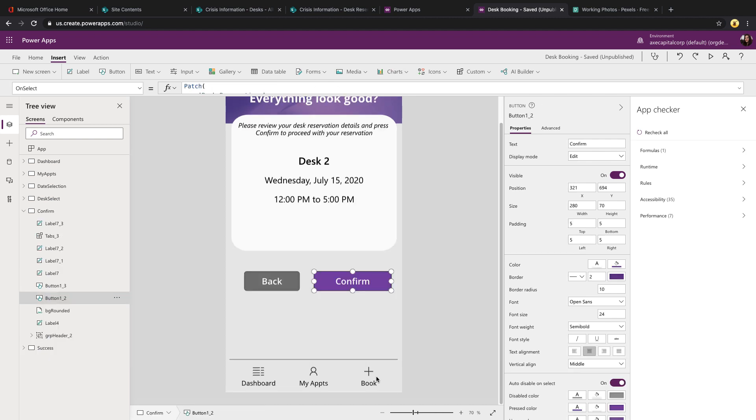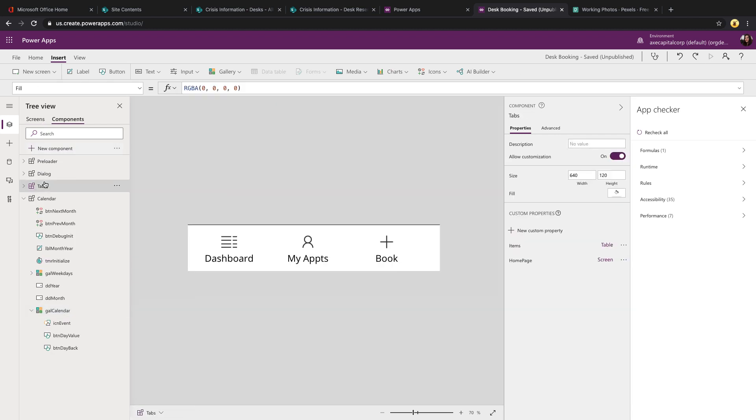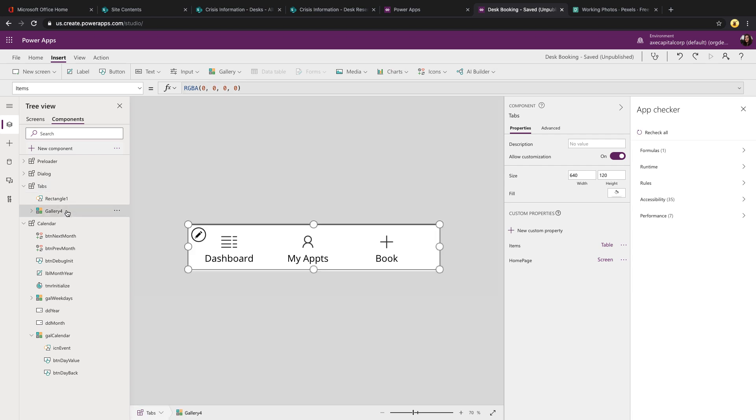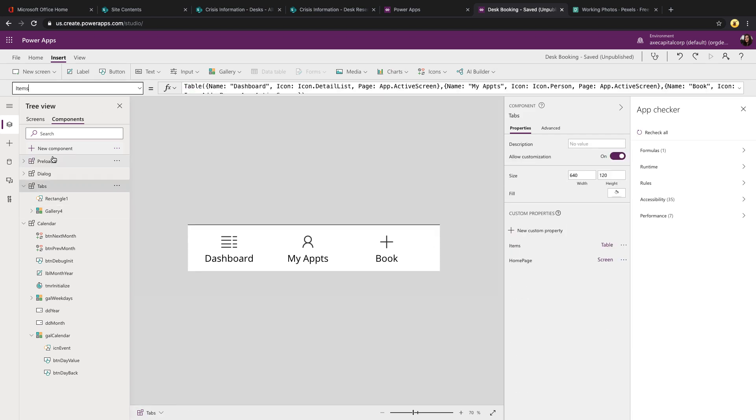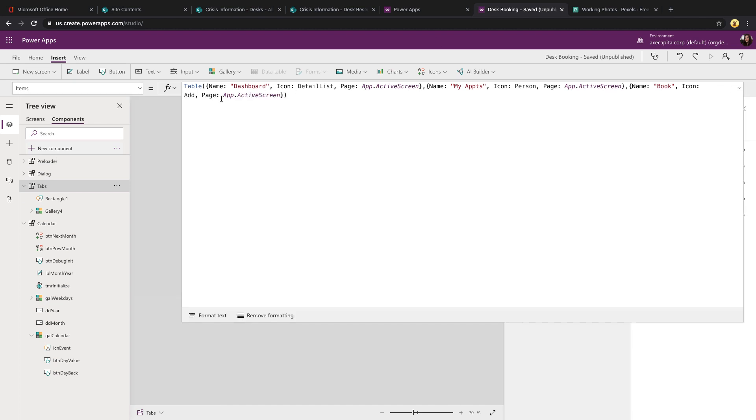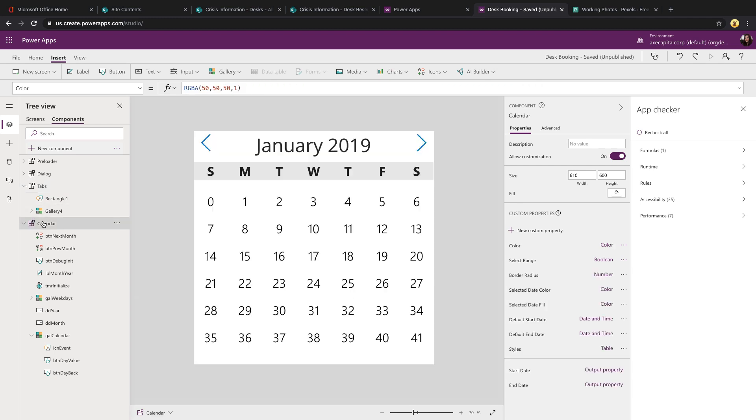The last piece of this is a tab component that you see at the bottom of every one of these screens. So if we come over here, you see I just have a simple component. It's just a gallery control within the component. And for the items, we just have a table where we're giving it a name, an associated icon, and a page that it should navigate to. This allows for a consistent look and feel across all of my screens with this component.